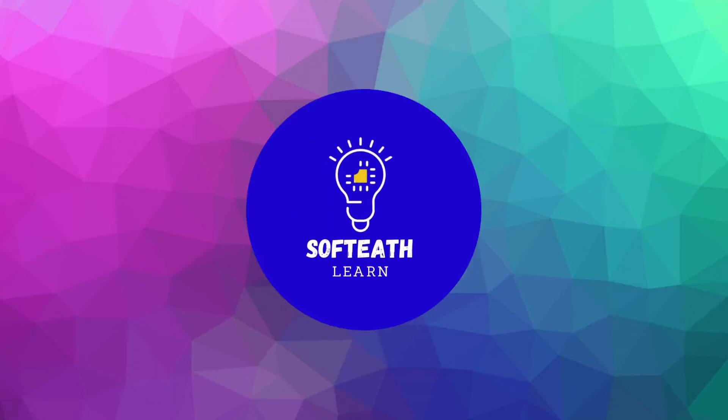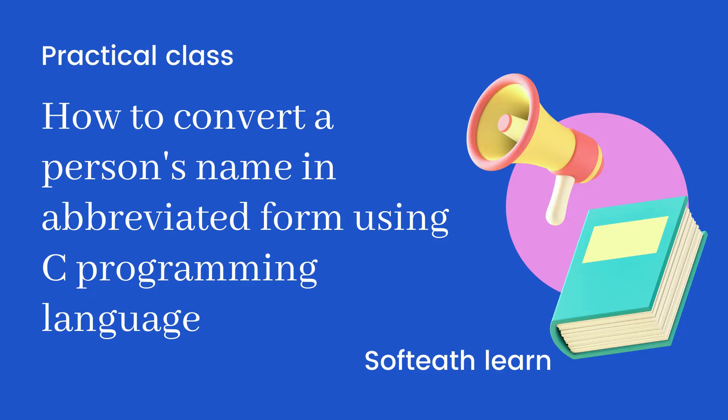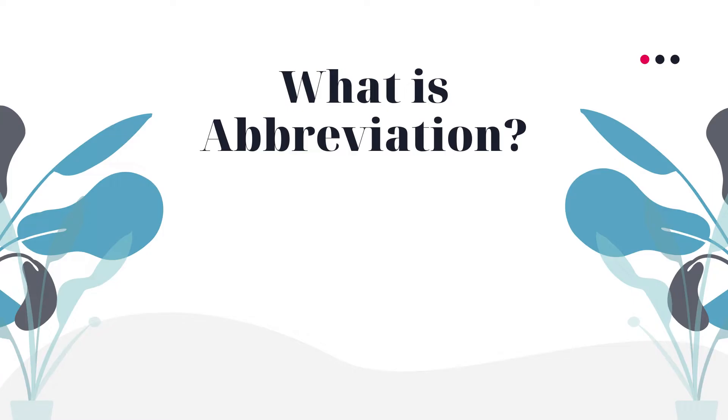Hello, this is Rajesh from Shop Ethlearn. We are here to know converting a person's name in abbreviated form using C programming language.